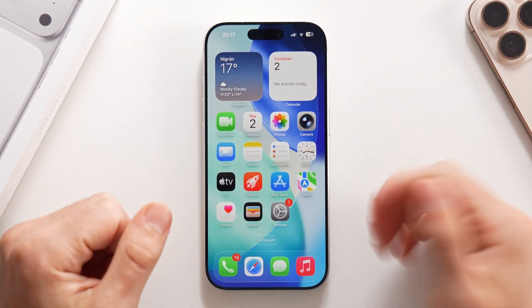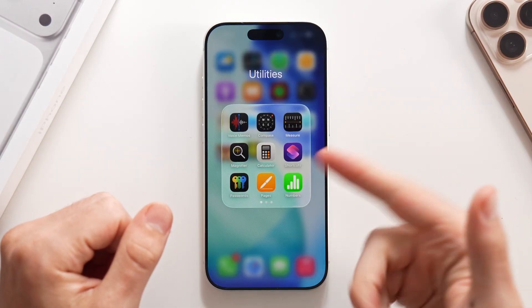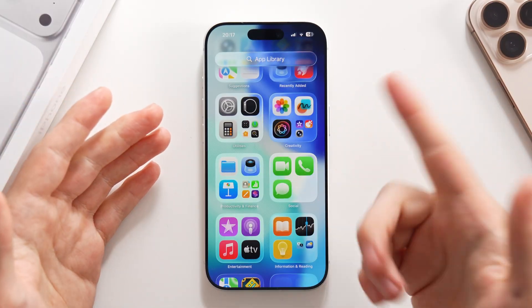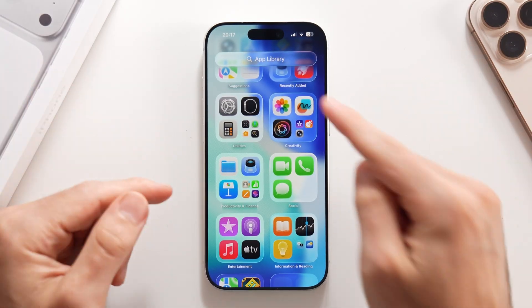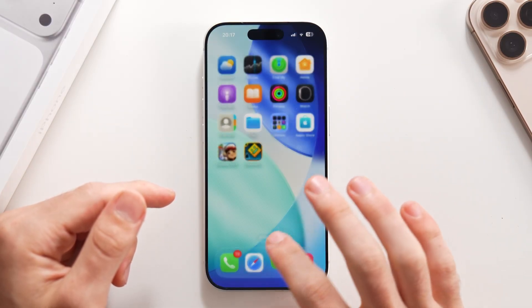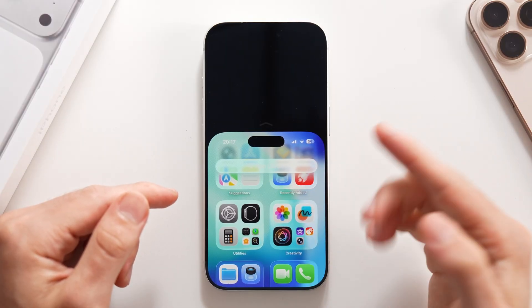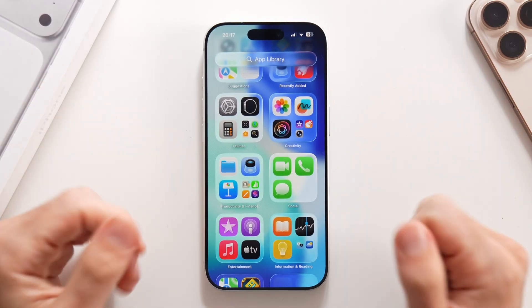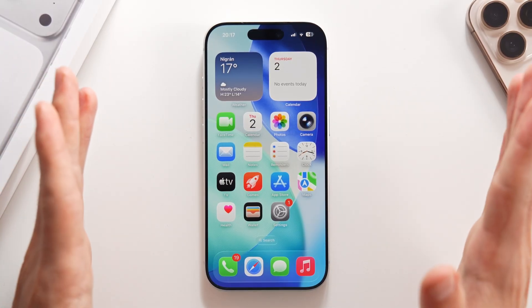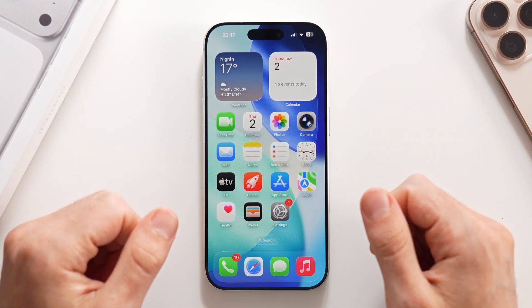As many of you know, with this new operating system we got the new liquid glass, which makes everything a little shinier and arguably cooler looking. The problem is there are some readability issues with this new operating system. But fortunately, there is a very fast way to fix any readability issues with iOS 26.